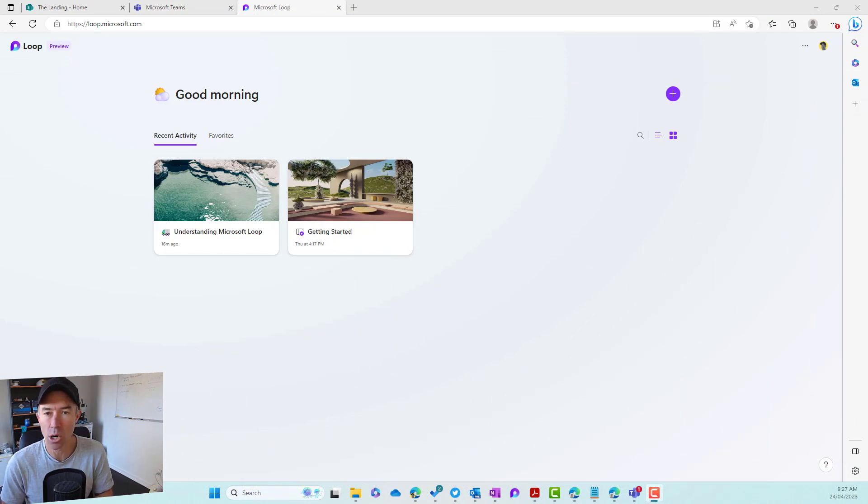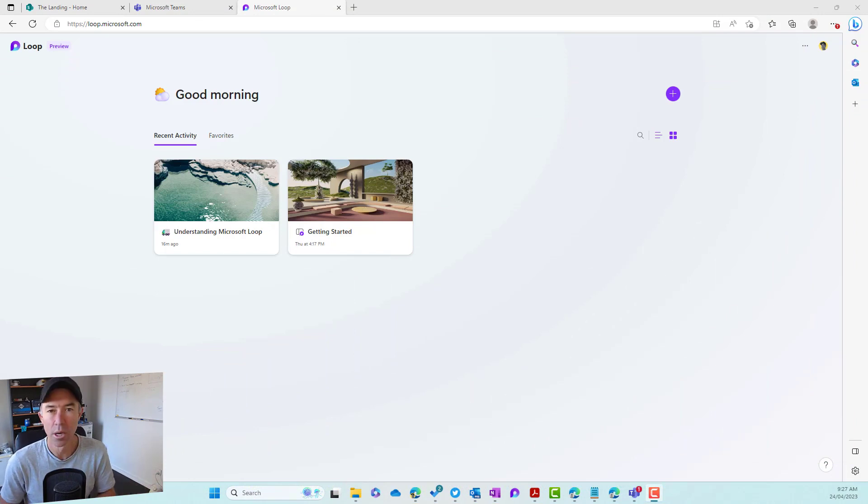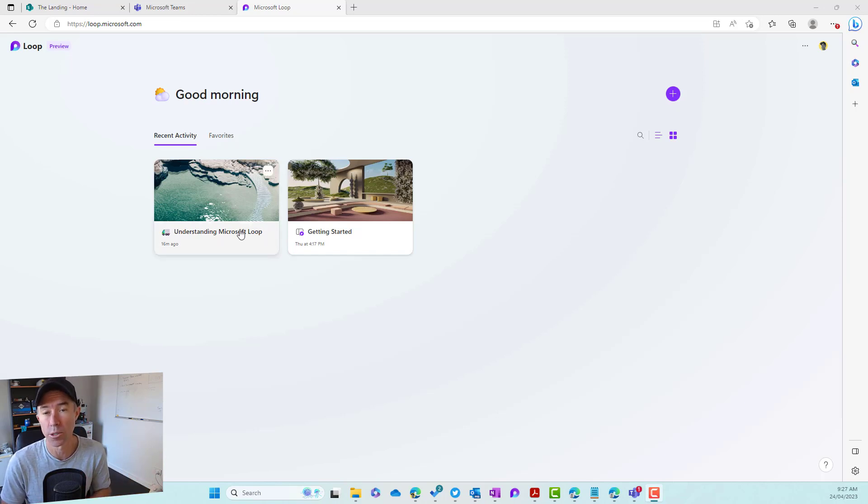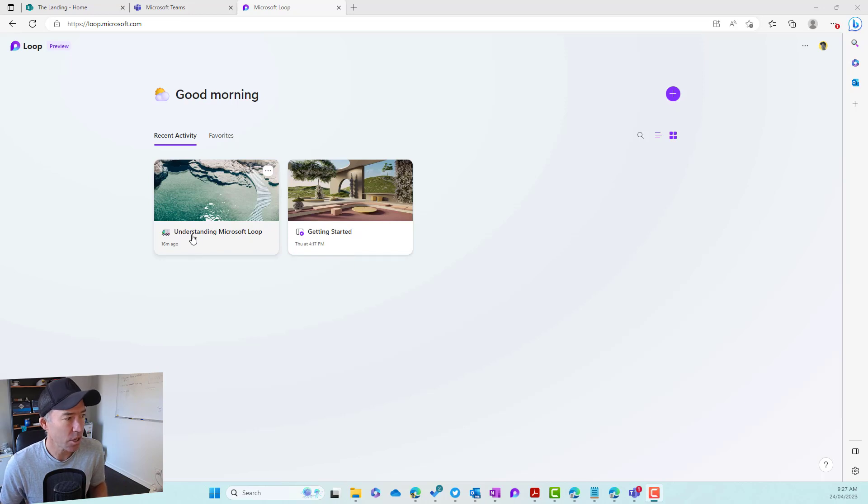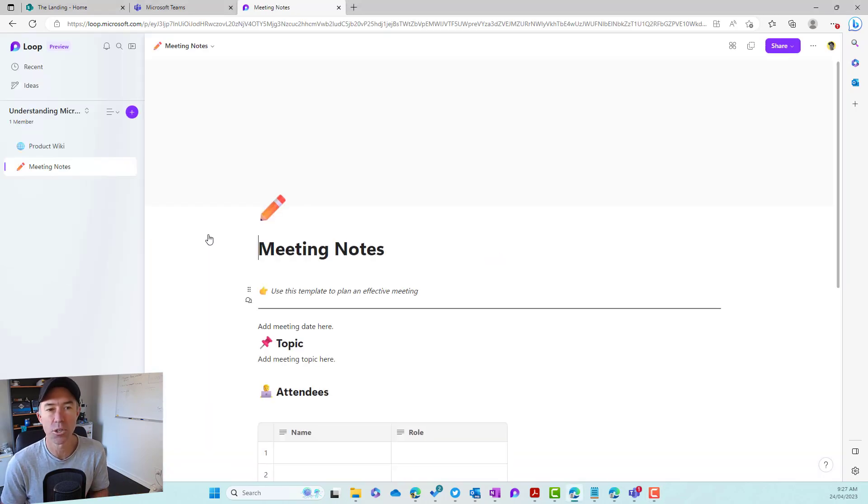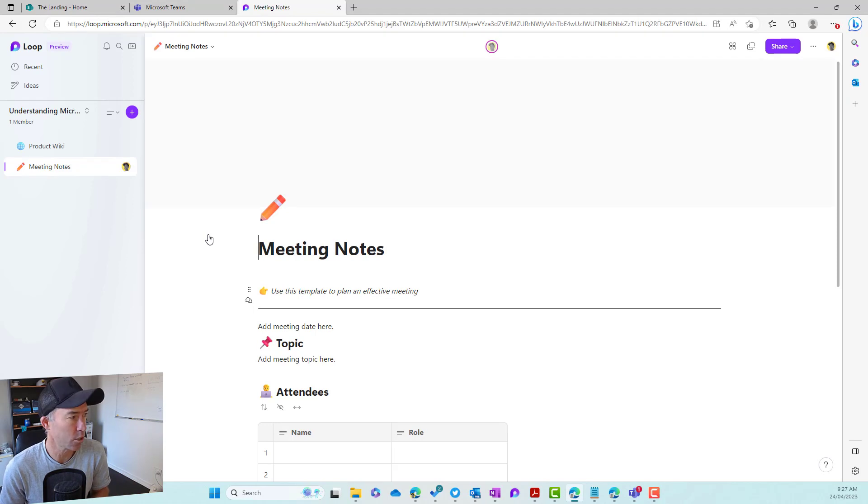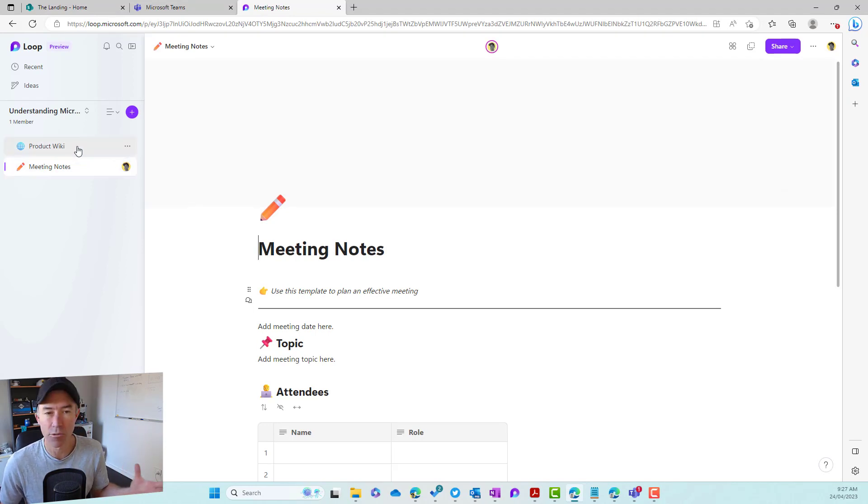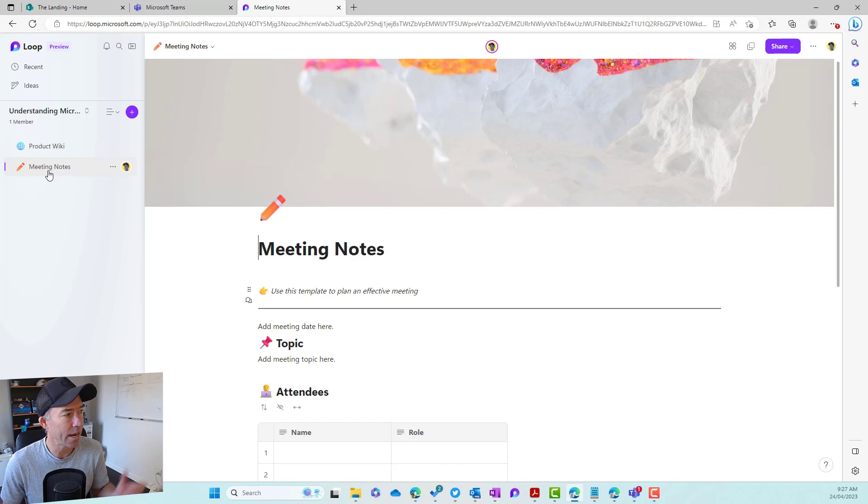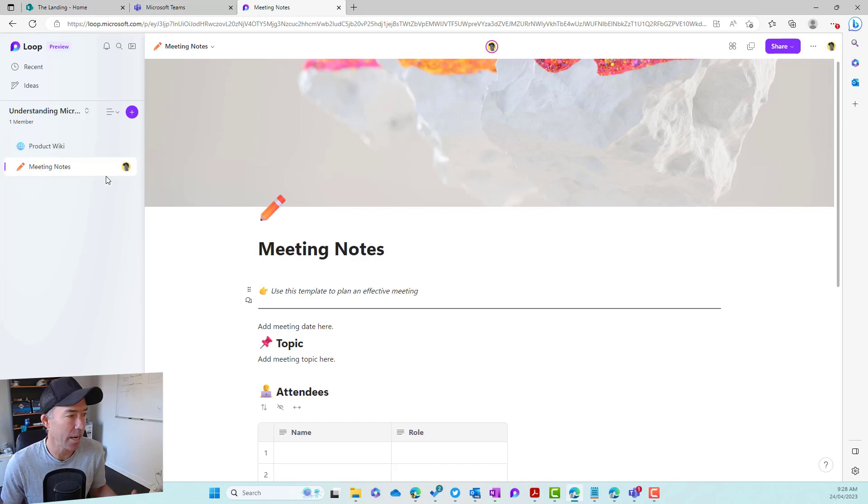You can see that I'm on the Microsoft Loop dashboard, and I can see that I've got a couple of loop workspaces that are up and running for me. So I'm going to jump into understanding Microsoft Loop, and I'm presented with this particular workspace. We can see here that I've got two pages: I've got a product wiki, and I've got meeting notes as a page.